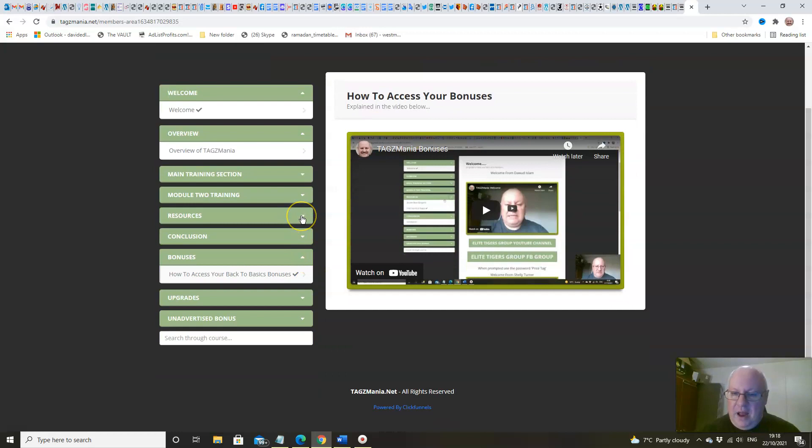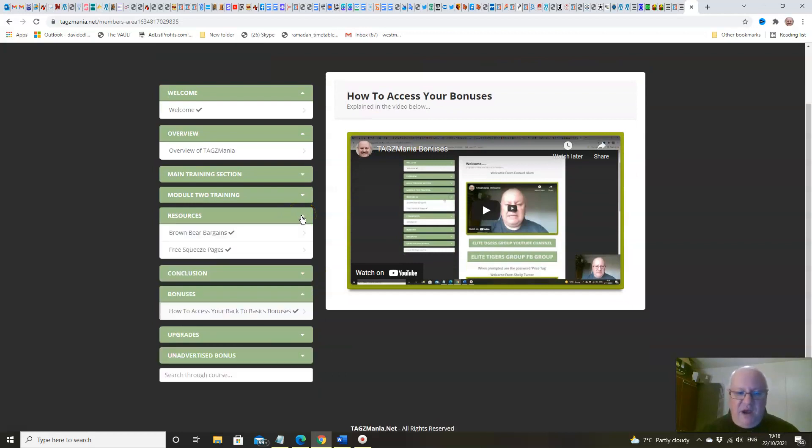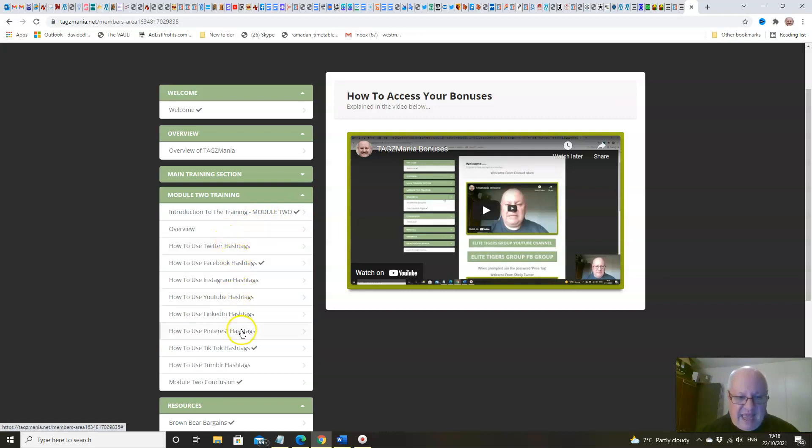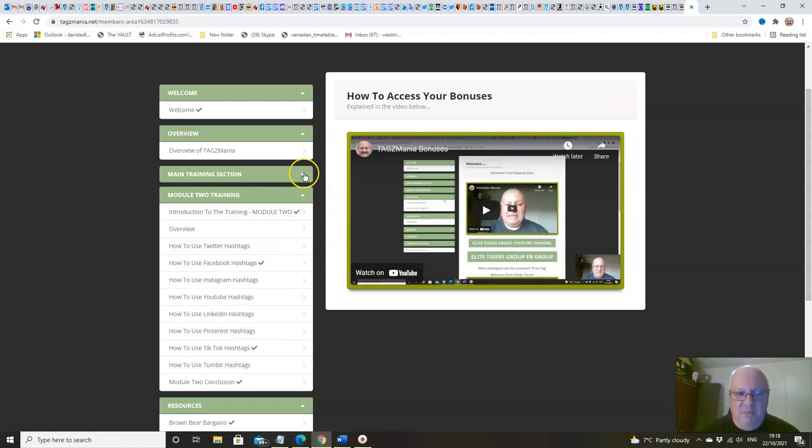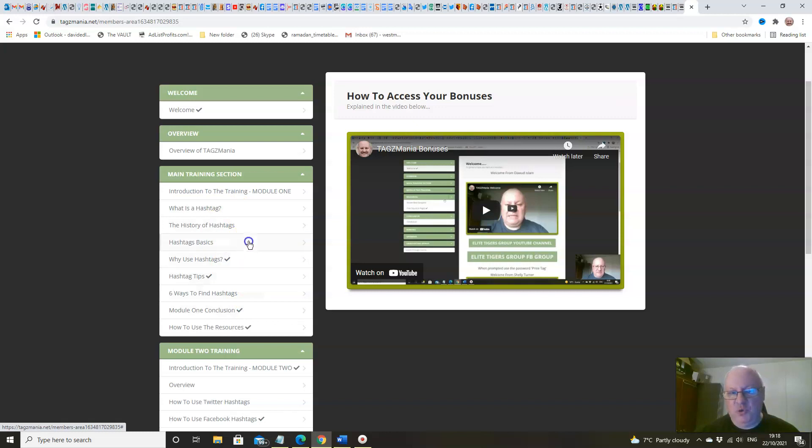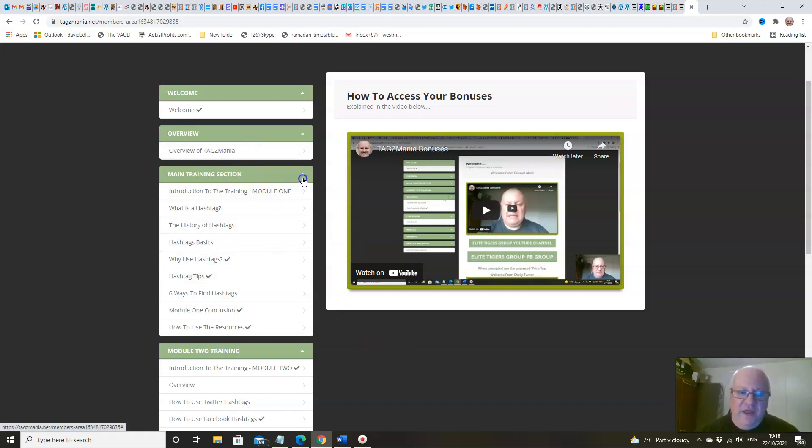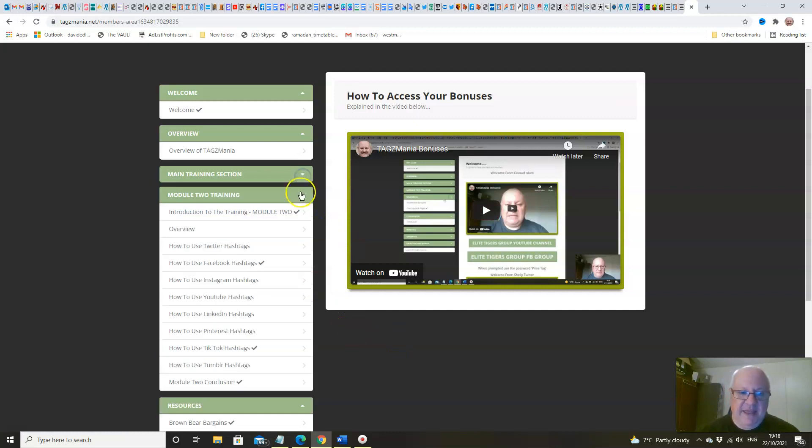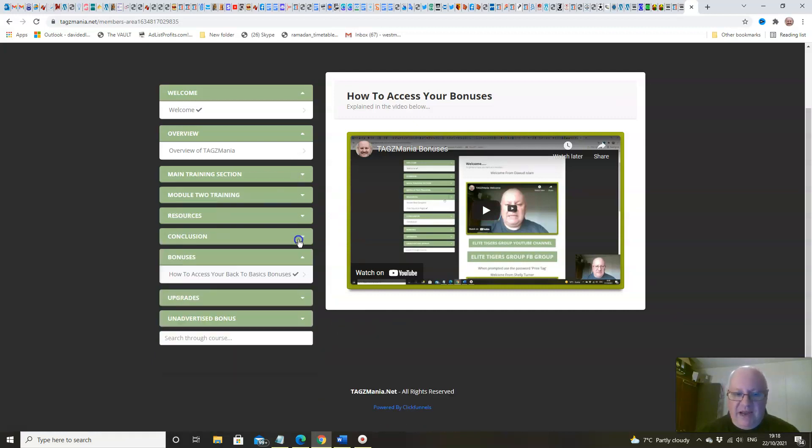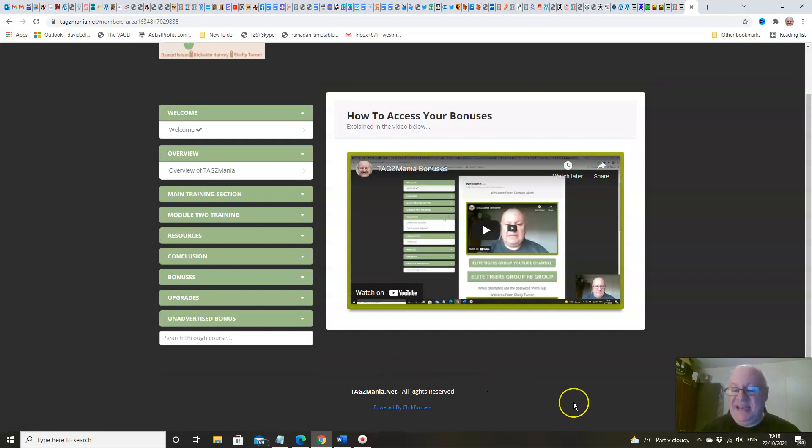Tons of content for a low price here, folks. You're talking about eleven video trainings in module two and eight in module one, plus you've got the overview and the welcomes. Well over 20 training videos in this course.